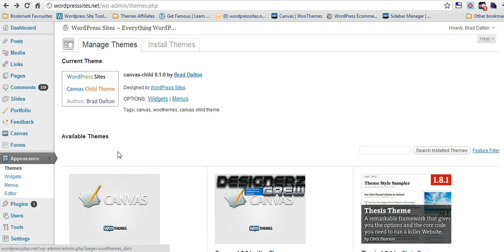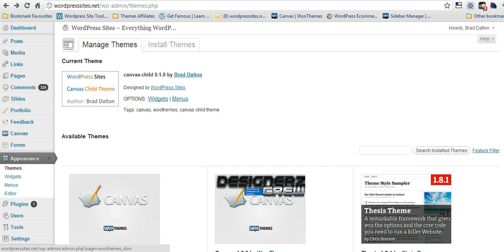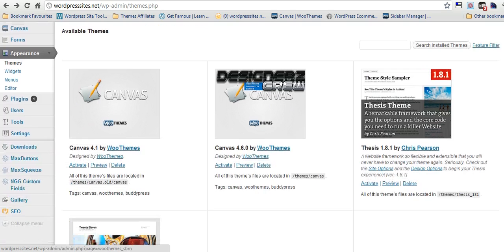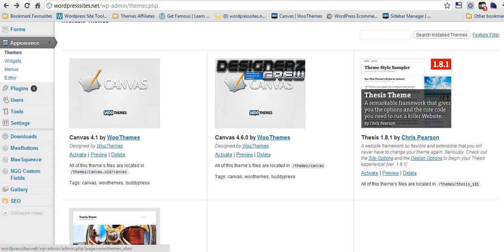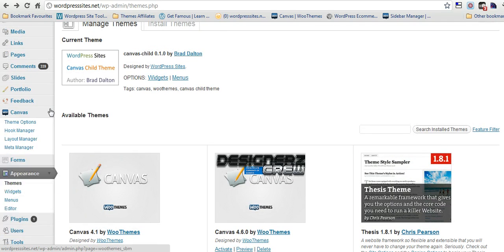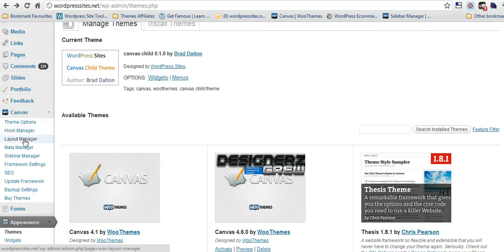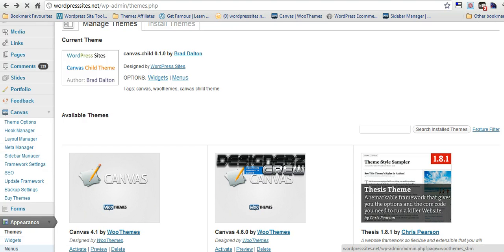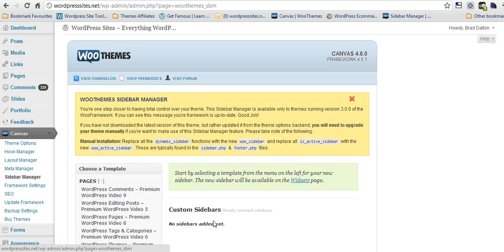Let's have a look at how it works. Just log into your backend and I'll show you. We'll go to Canvas here, to the Sidebar Manager. So here we are.